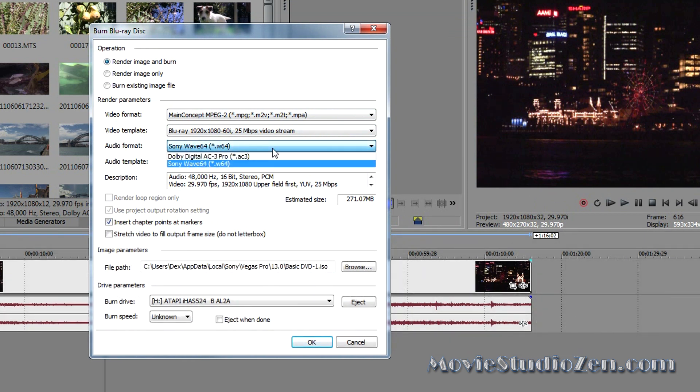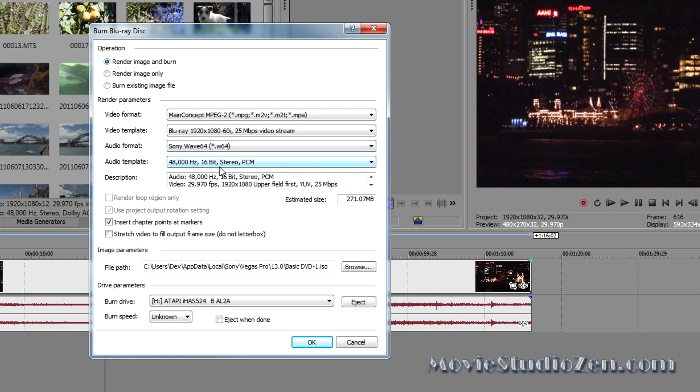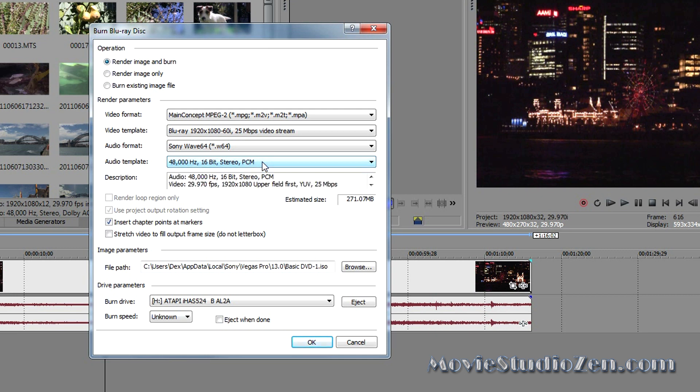Now, we've got two options here. A WAV file, or a Dolby Digital Pro. I'm going to keep it as a WAV file because it's uncompressed. And, let's keep it at, yeah, 16-bit will do for this.